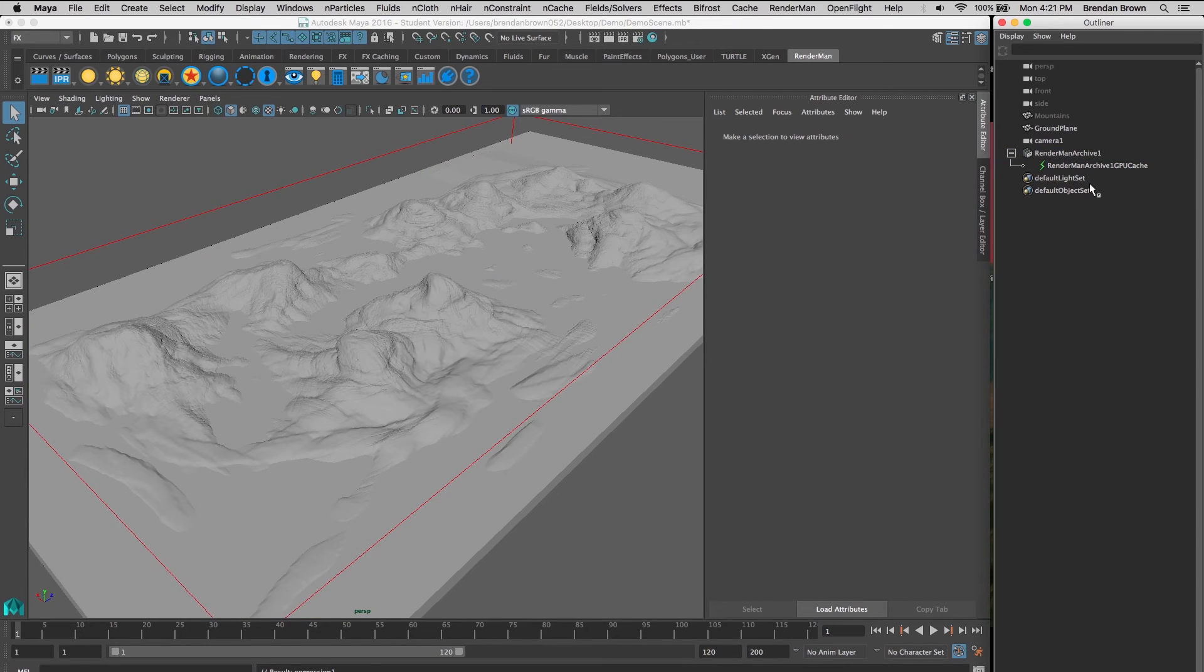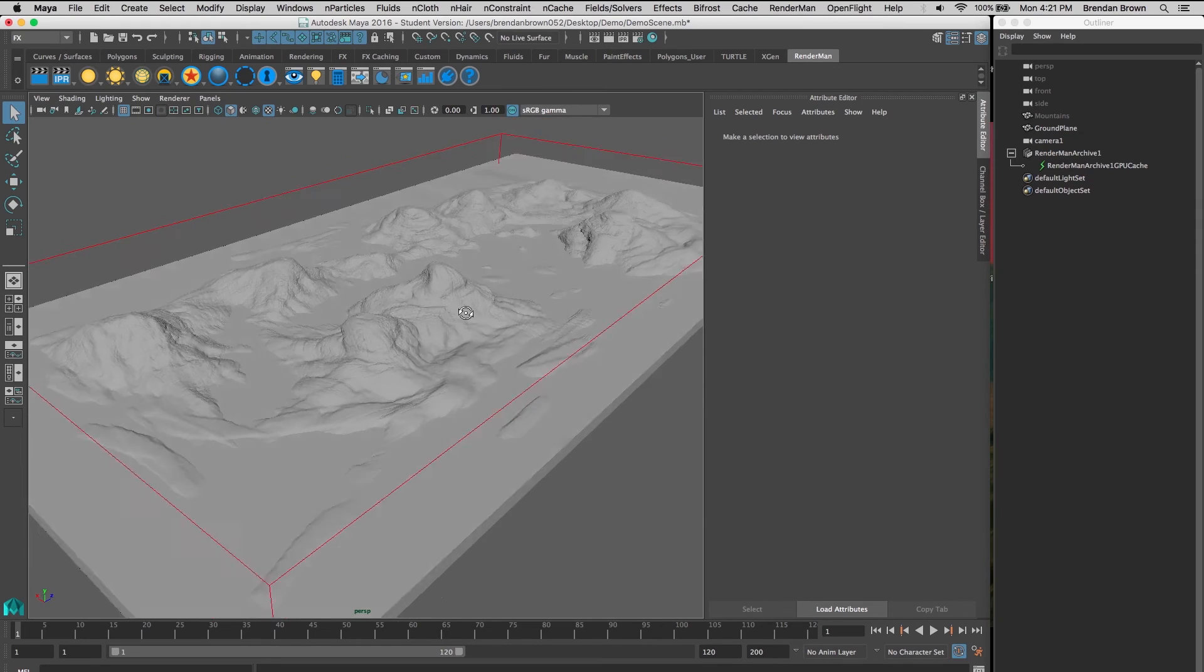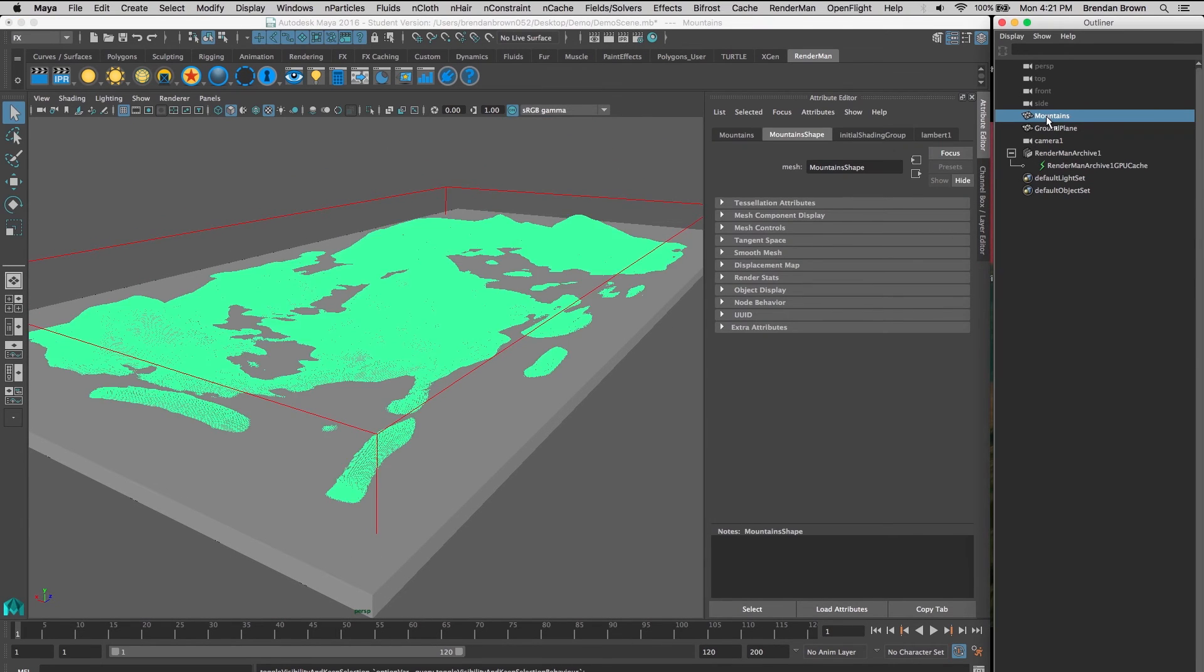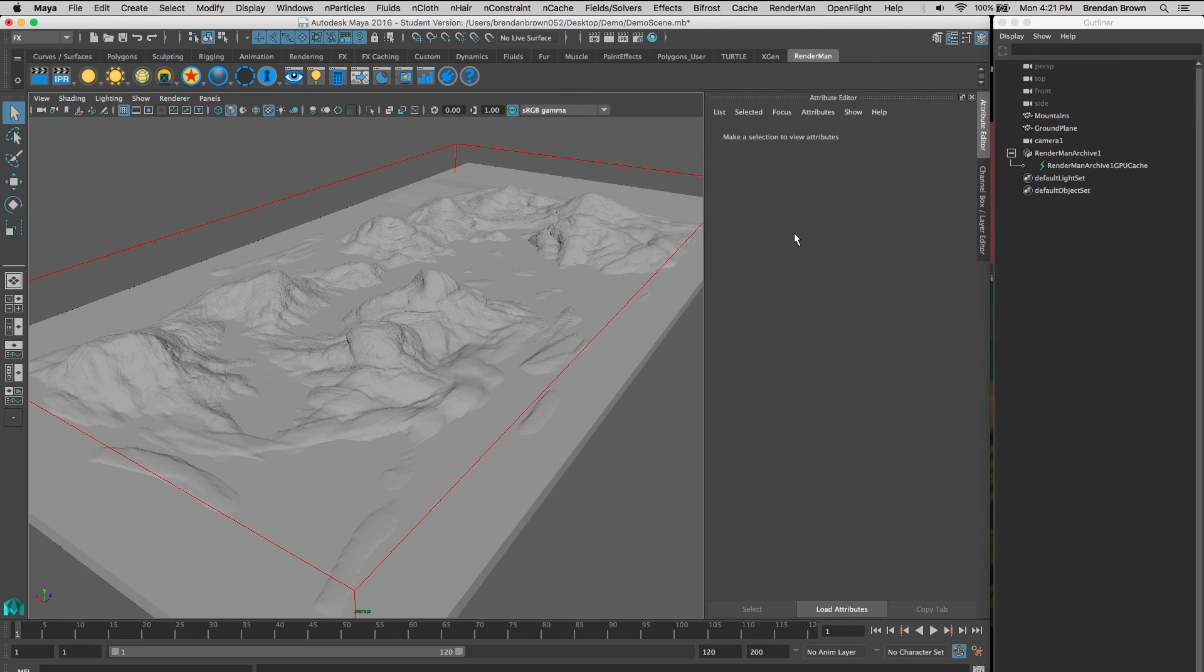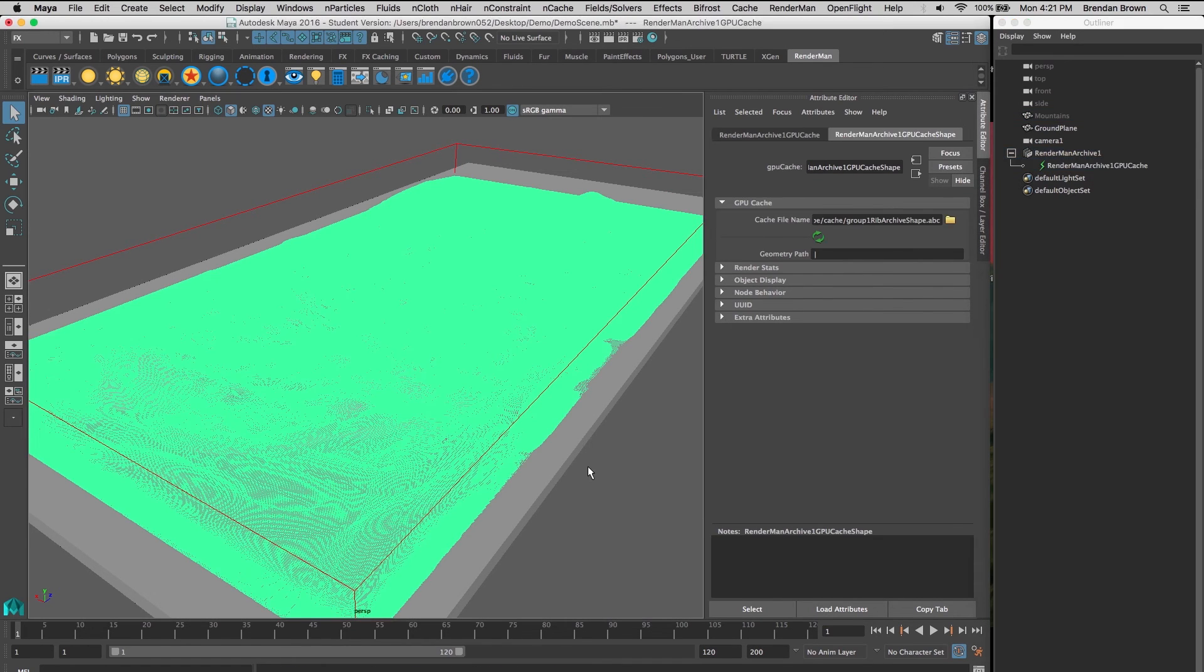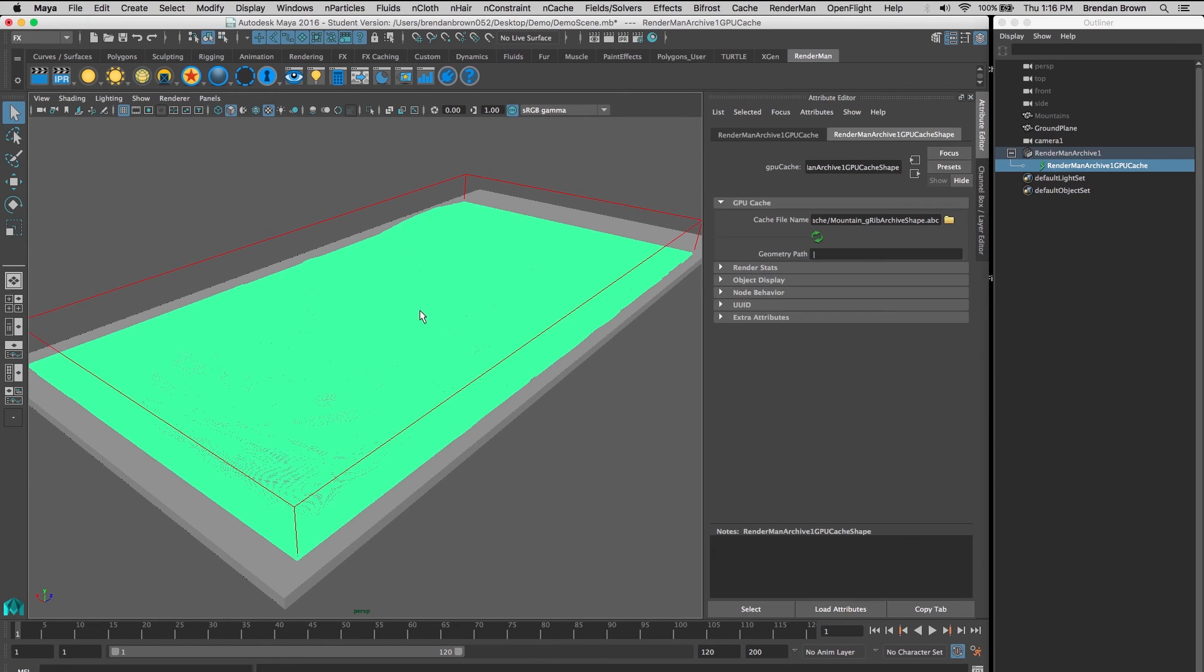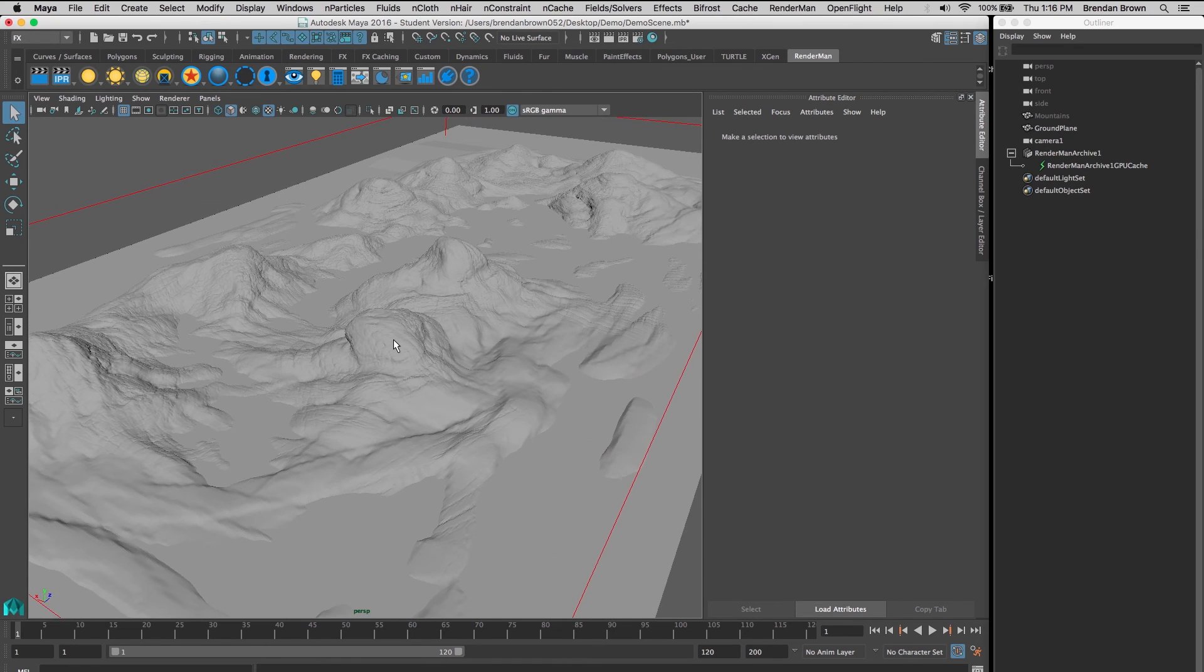You can see it's created our RenderMan archive, which looks the same as our original mountain because we fixed our transforms and everything was set up the same. By default, our GPU cache will display in the viewport with the default Lambert texture, but when we render it'll show the textures that we added in our archive scene.